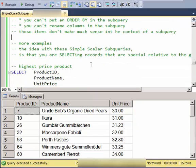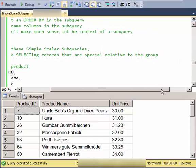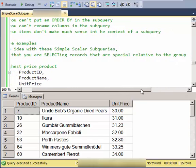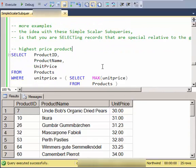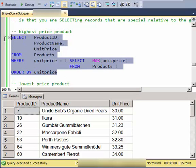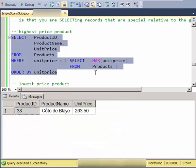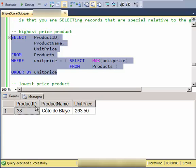So here's a couple of more examples. And just realize that the idea behind these simple subqueries is that you're selecting records that are special relative to the group. So this is a subquery for the highest price product. So relative to the group, this is the maximum. And this is the product that is the maximum.